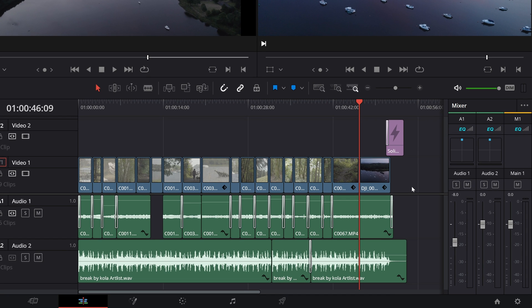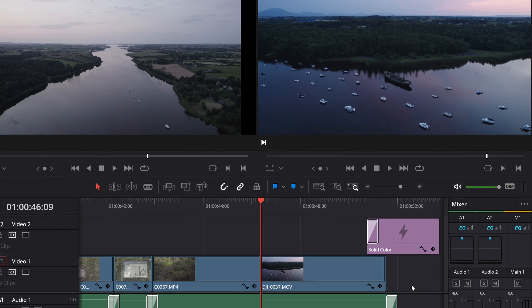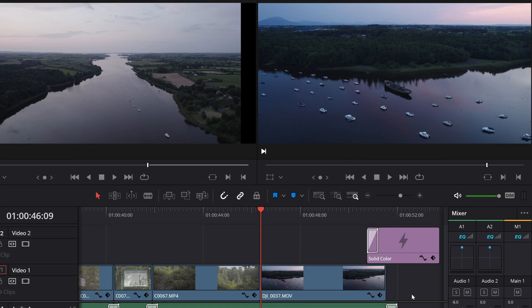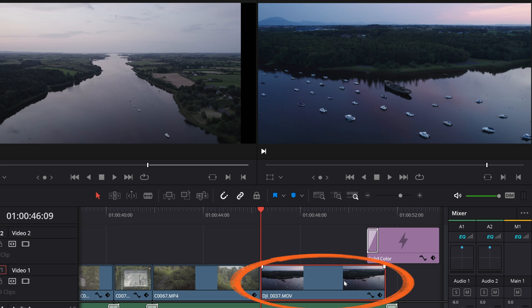So I have a sequence here that I believe to be picture locked, so I moved on and did things like color grading and audio mixing. And for whatever reason we've decided we want to swap this last shot out.